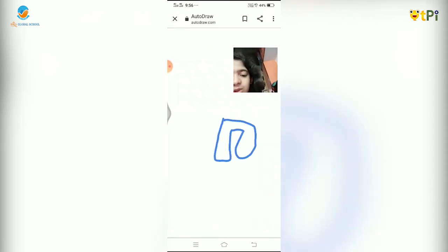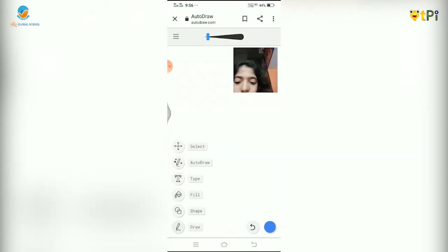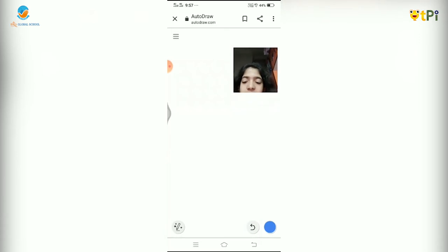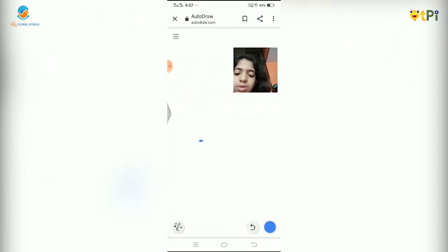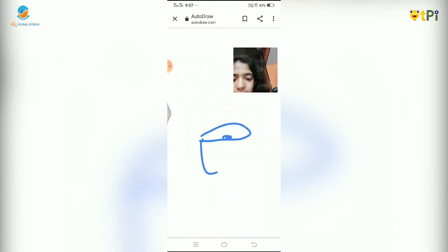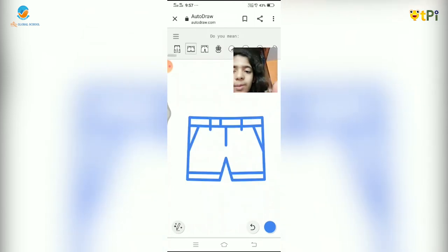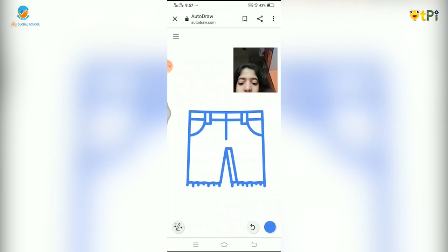If I want to draw some shorts with the regular pencil, the device does not guess it. But if I want the device to guess my drawing, I click on the Autodraw tool. I draw some shorts, and then the screen above displays many options you might like. I choose the shorts option I like.